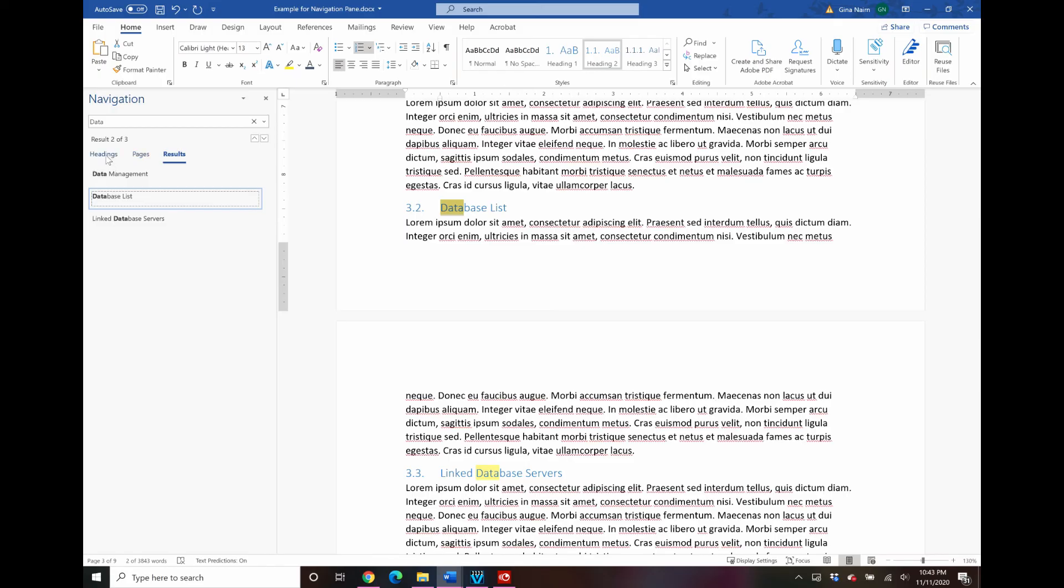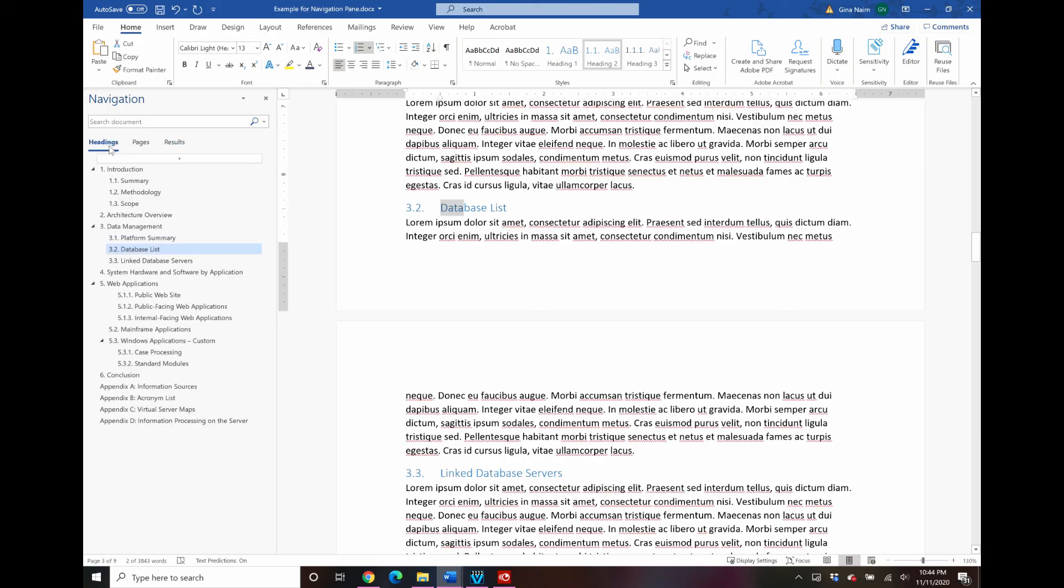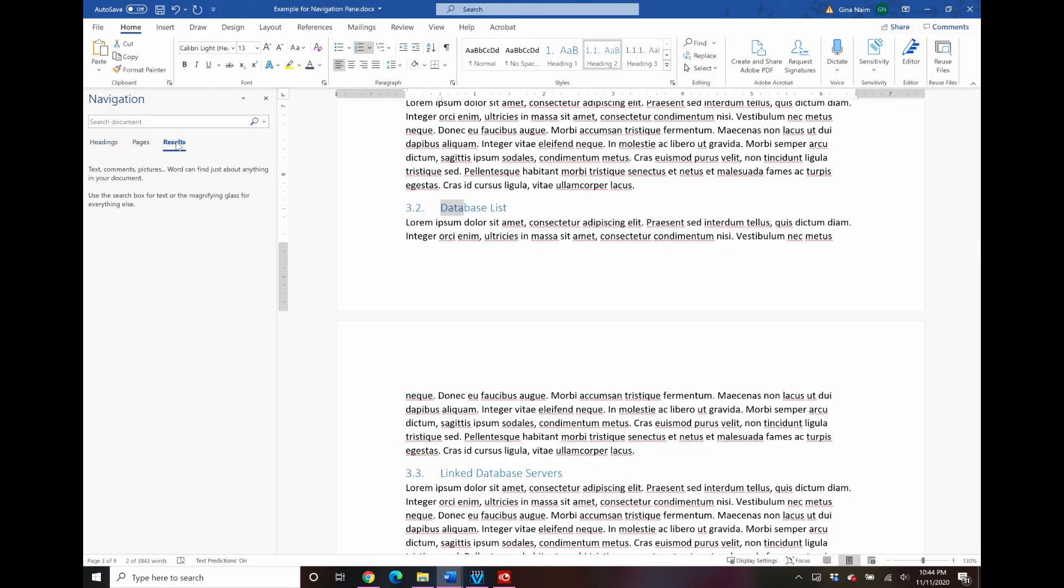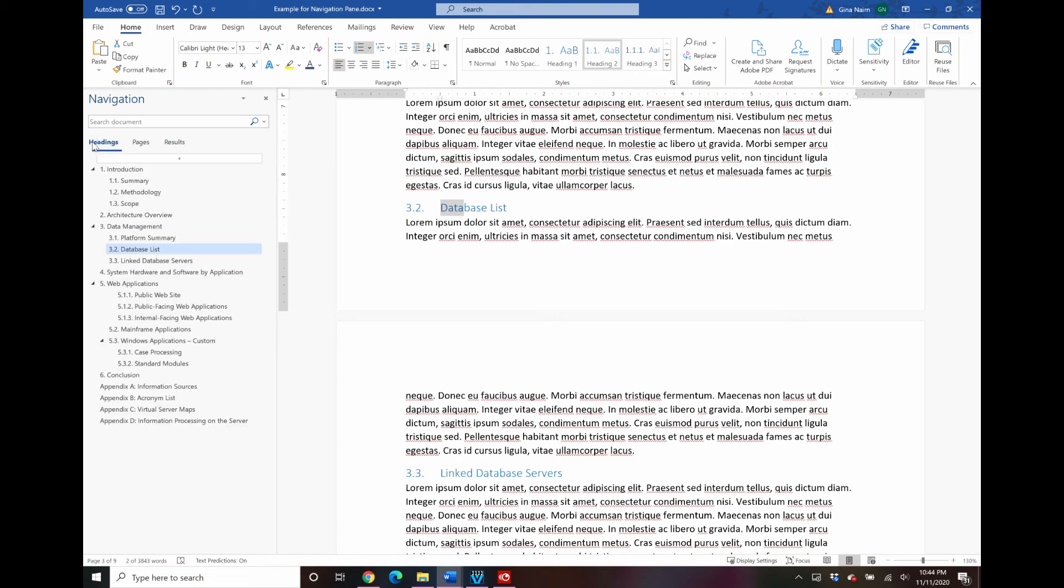Just to review, three tabs in the navigation pane: headings, pages and results which is your find feature. And in the headings the things that show up here are lines that have heading styles applied to them.